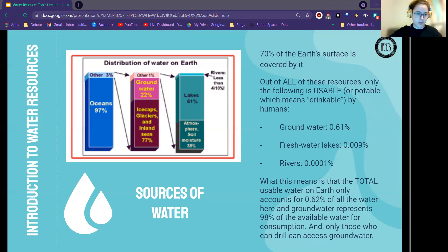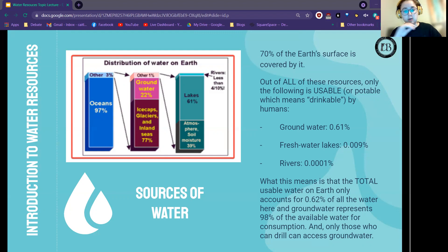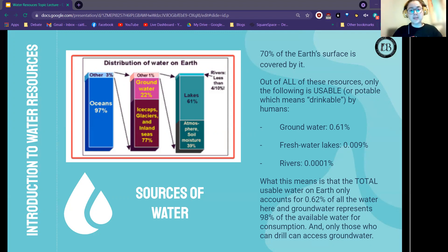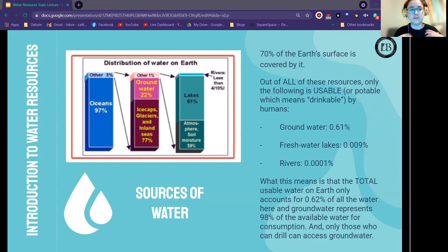Of all that water, only a tiny fraction is usable or potable — drinkable by humans. 0.61% of water sources come from groundwater, 0.0009% from freshwater lakes, and 0.0001% from rivers. Total usable water on Earth accounts for only 0.62% of all water that exists, and groundwater represents 98% of that available water for consumption. So groundwater is our largest source of survival for water. Given that, how are these resources allocated?